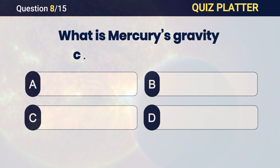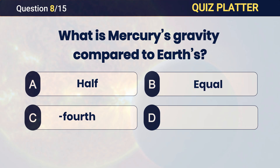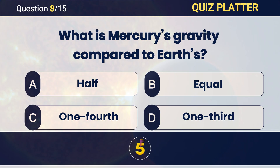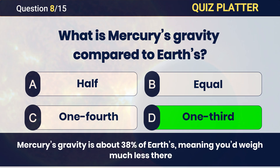What is Mercury's gravity compared to Earth's? Answer: D — one-third.